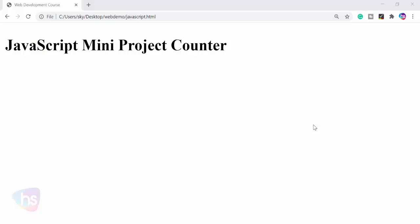Hello, welcome to this lecture. In this lecture, you are going to learn a JavaScript mini project of a counter.